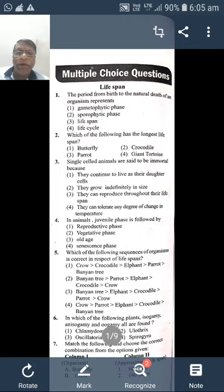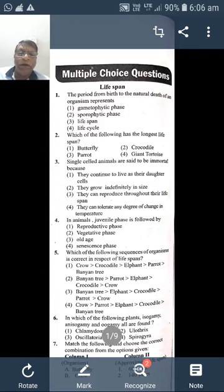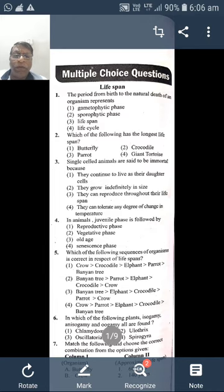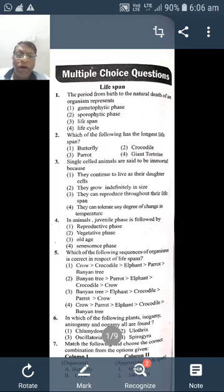In NEET, physics and chemistry together have only 45 questions, so biology is double compared to physics and chemistry. That is why biology is the most important subject in NEET, and also somewhat easier. So prepare well in biology.